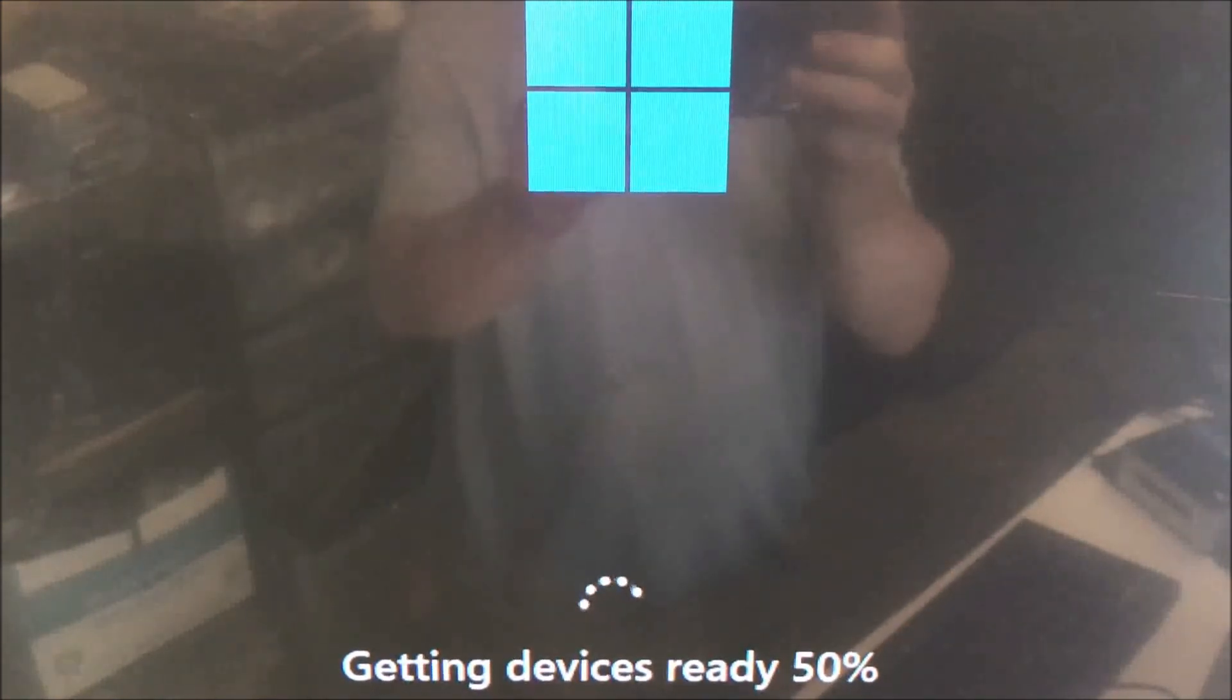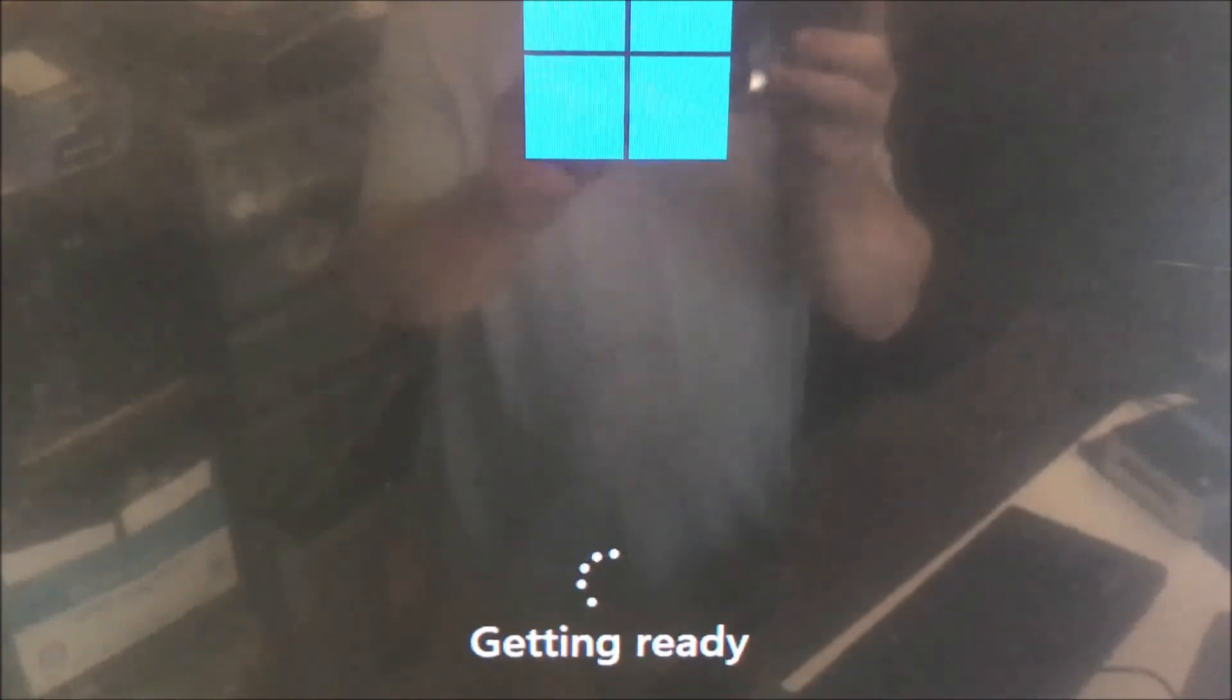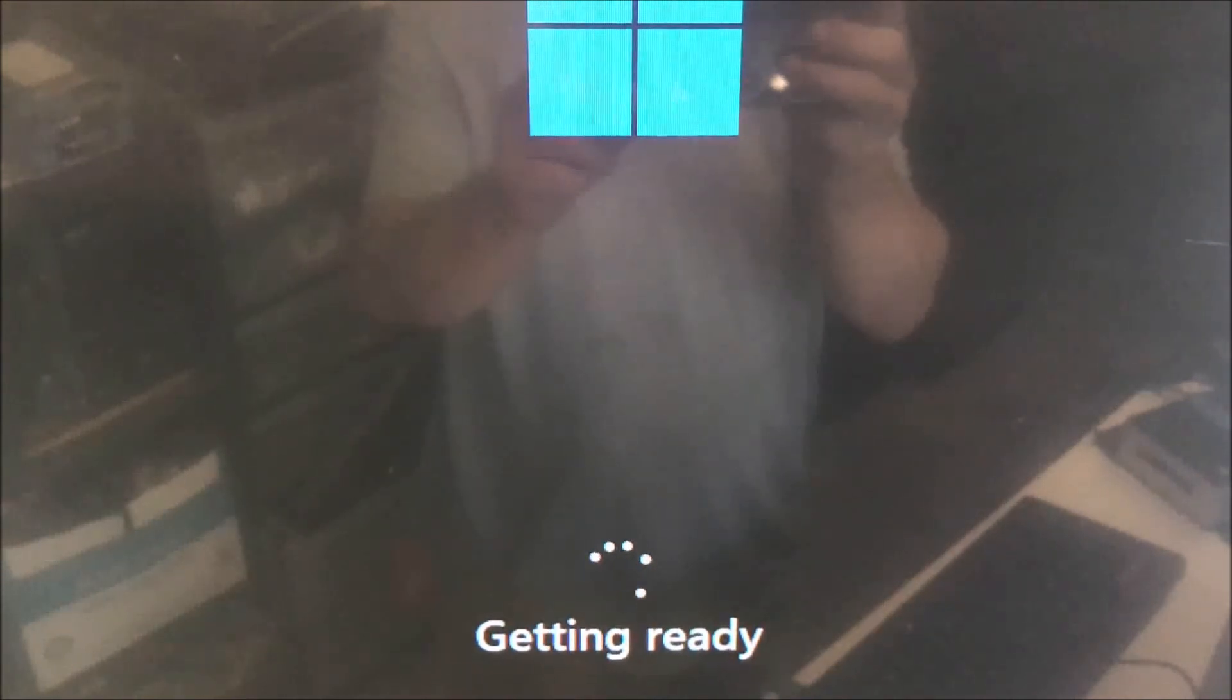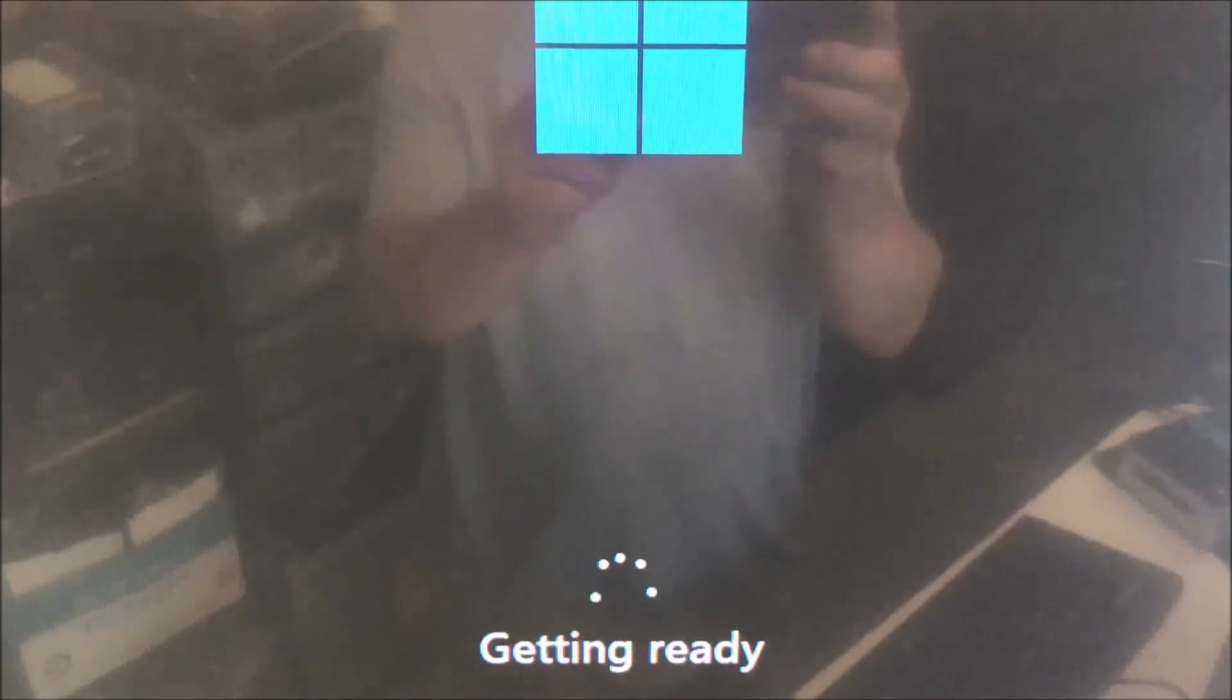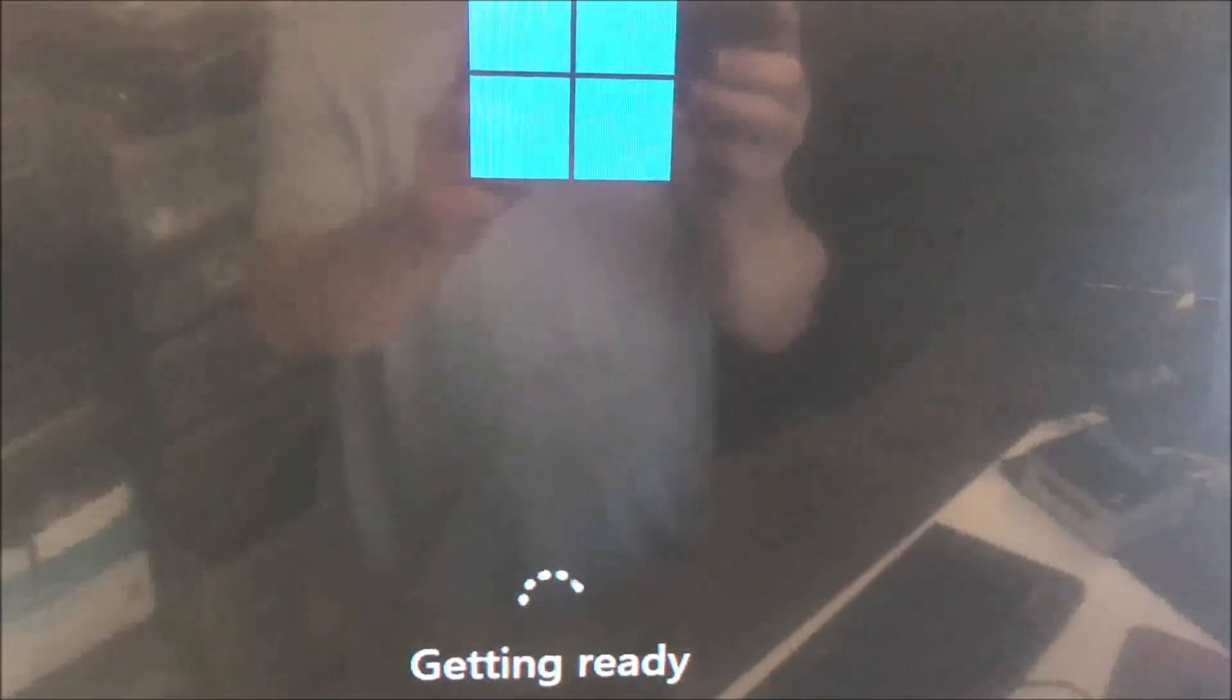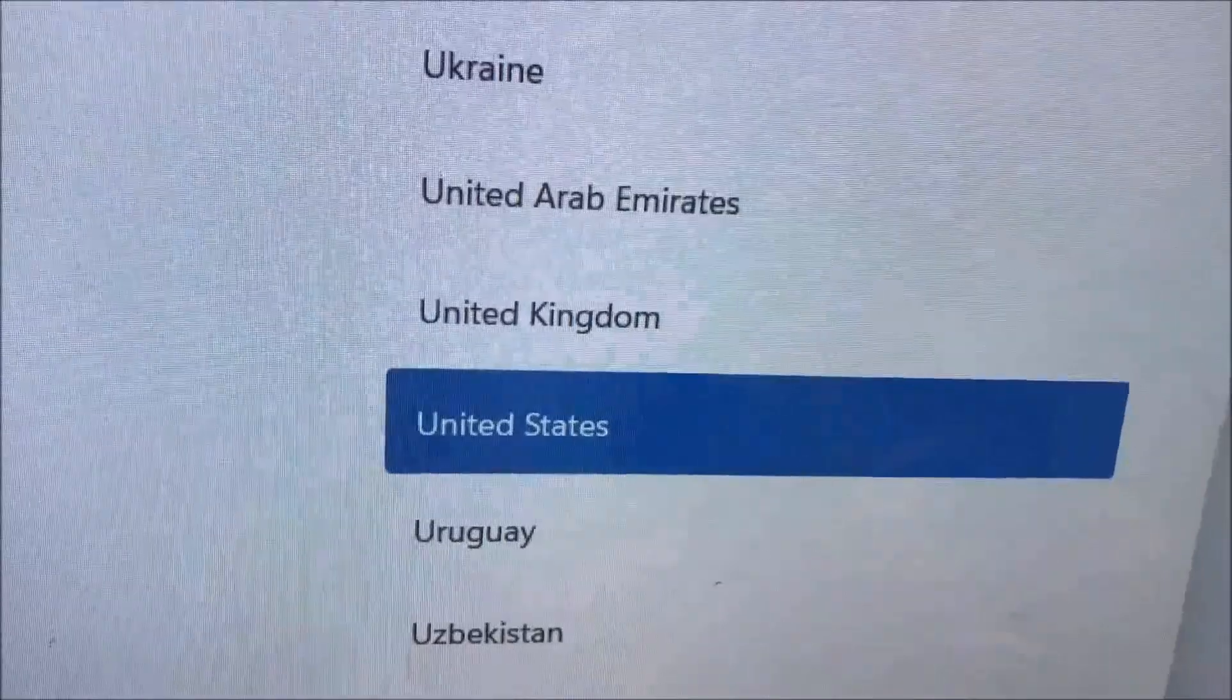As you can see it's already 50%. Like I said, it's a 500 gig hard drive with 4 gigs of RAM, so it's not the best computer, but you can upgrade it to 8GB and it will be much faster. I'll see you in a little bit.